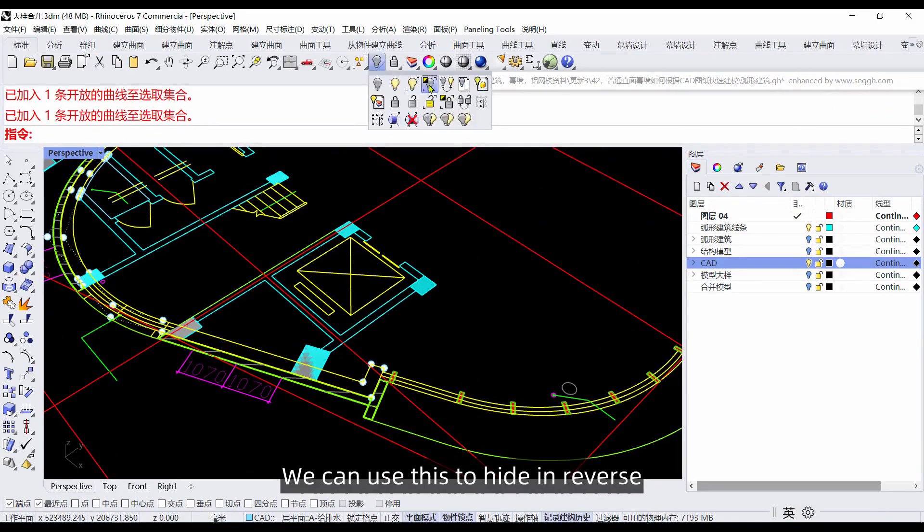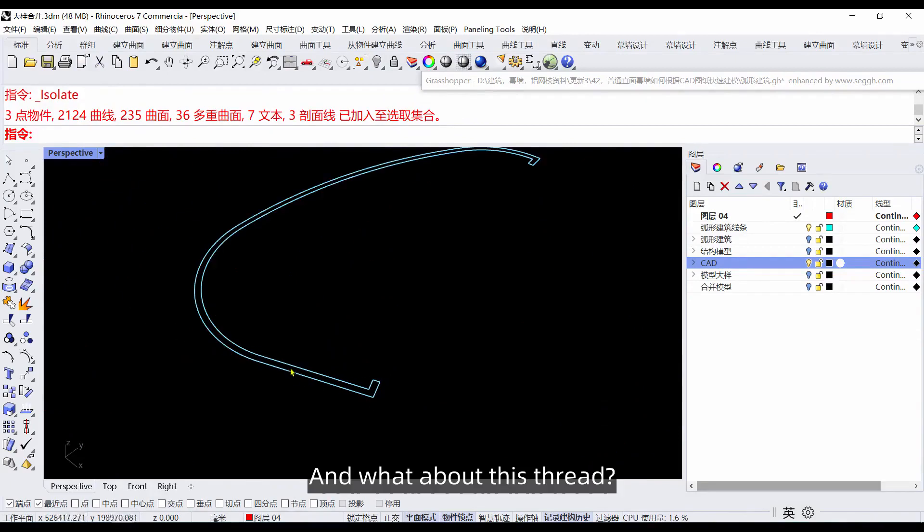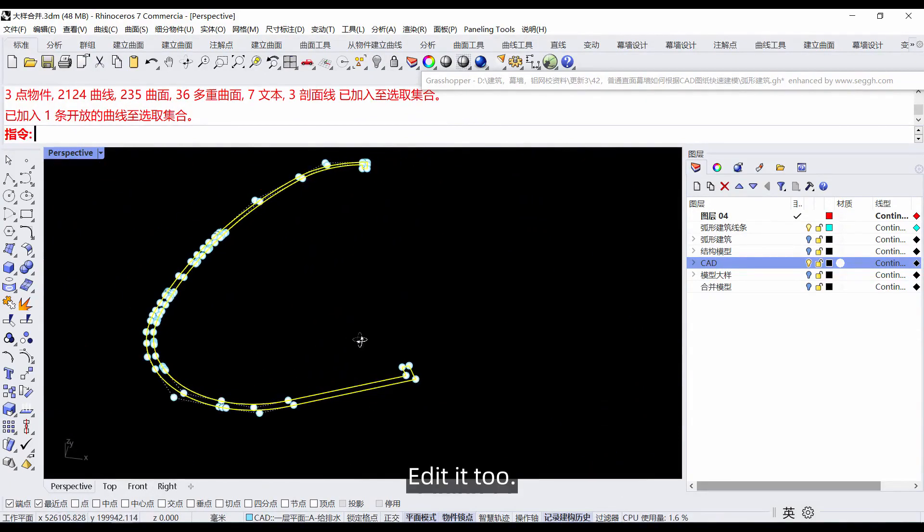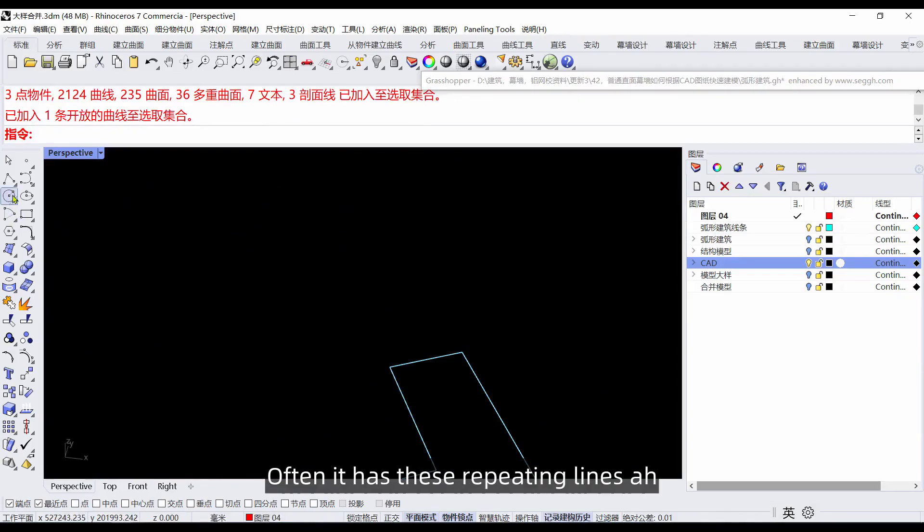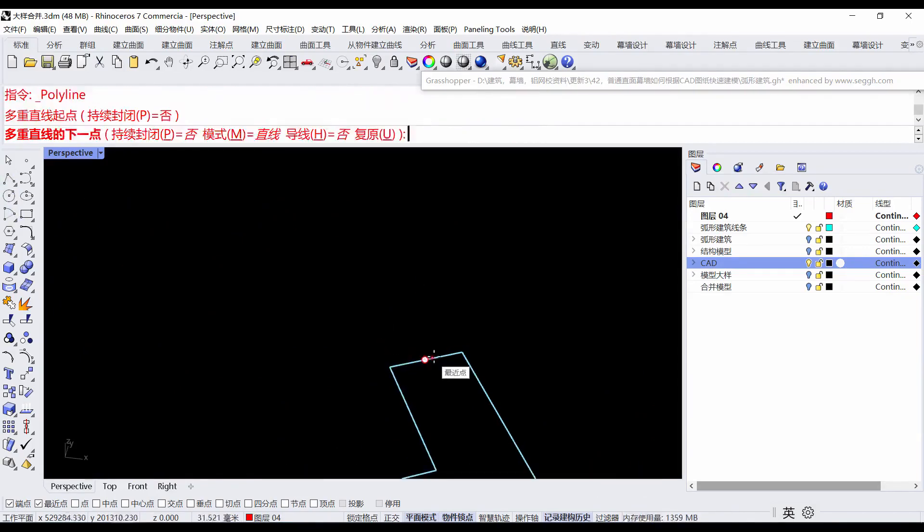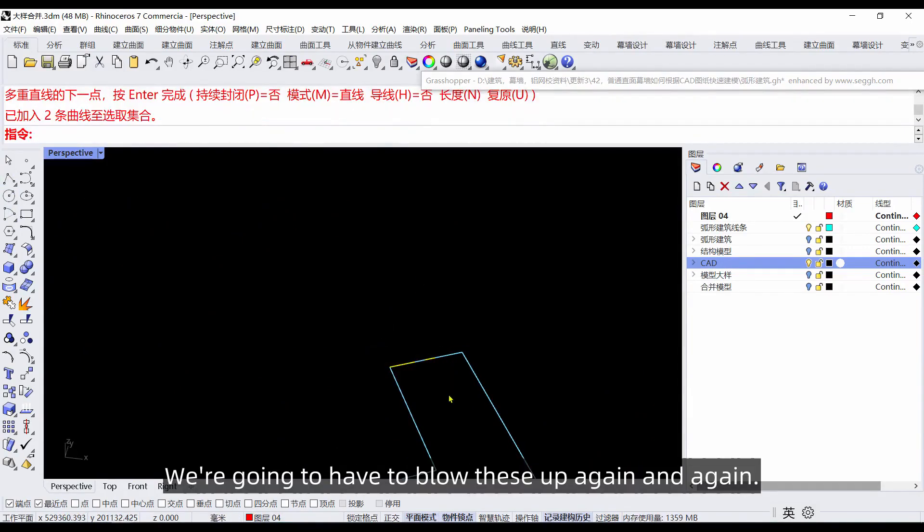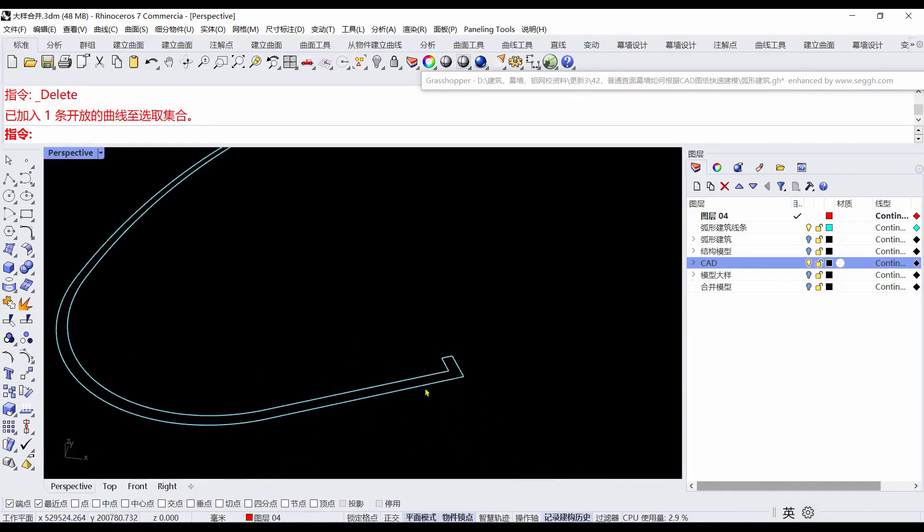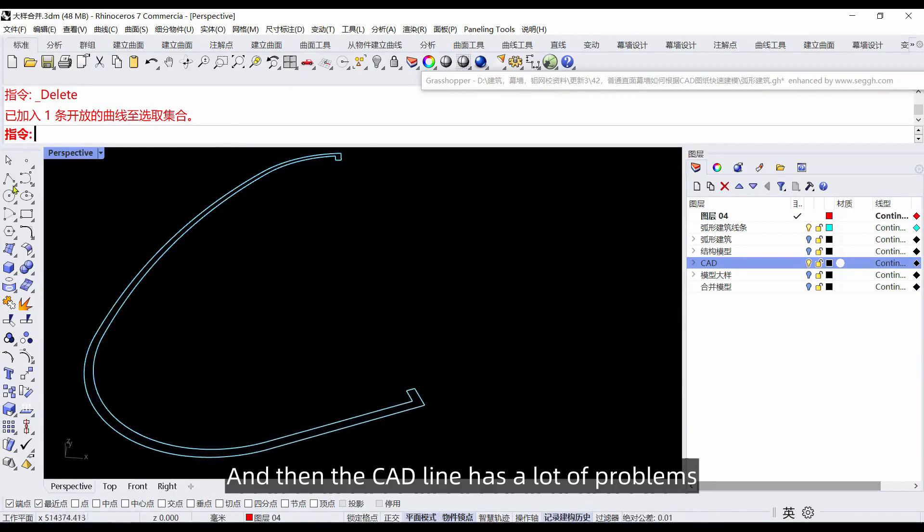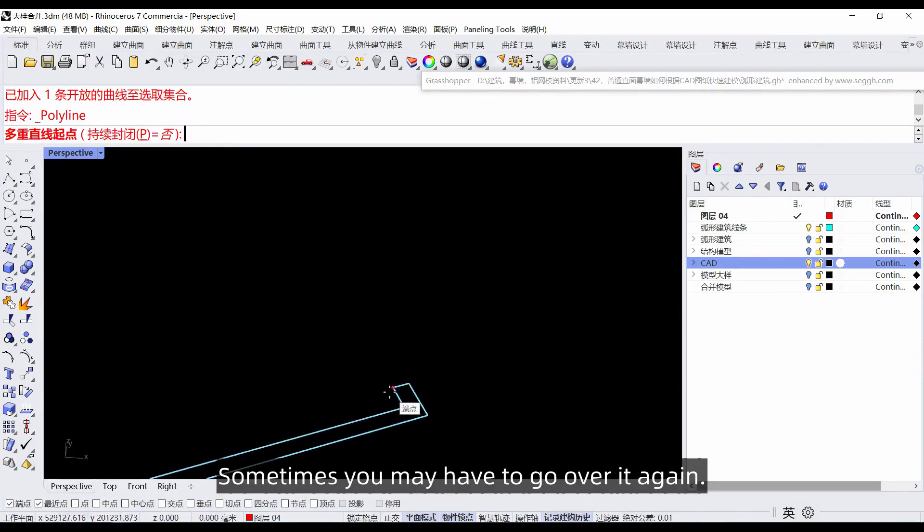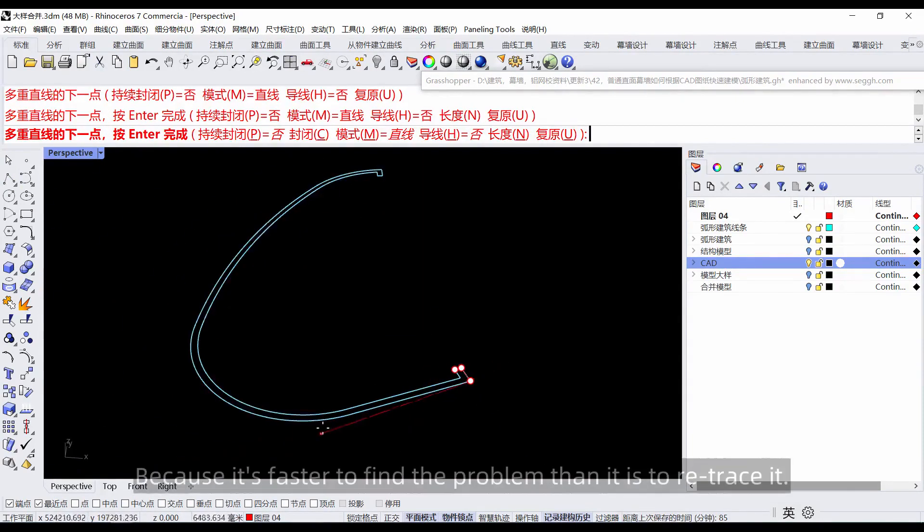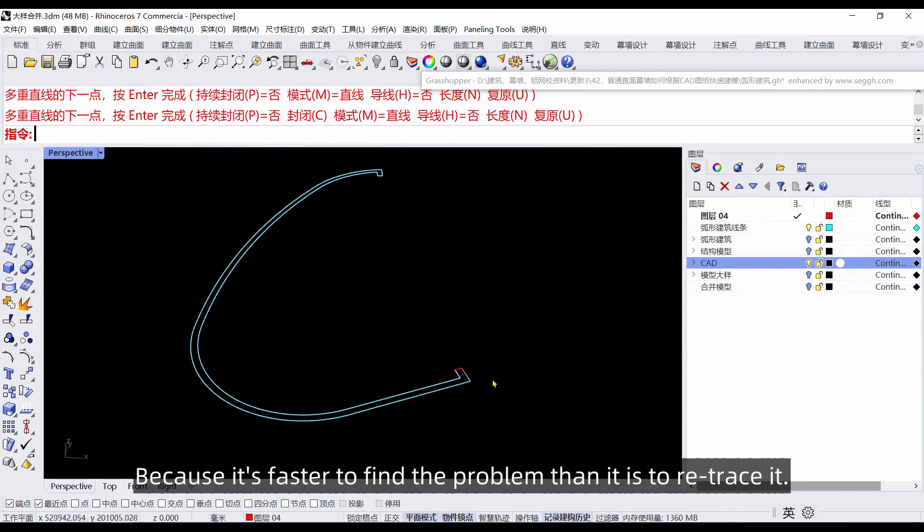We can use this to hide in reverse, and edit this line too. CAD often has these repeating lines. We're going to have to blow these up and delete them. The CAD line has a lot of problems. Sometimes you may have to go over it again, because it's faster to find the problem than to retrace it.